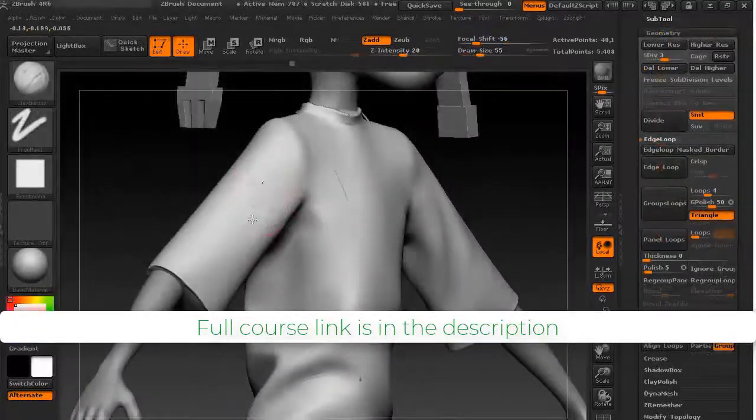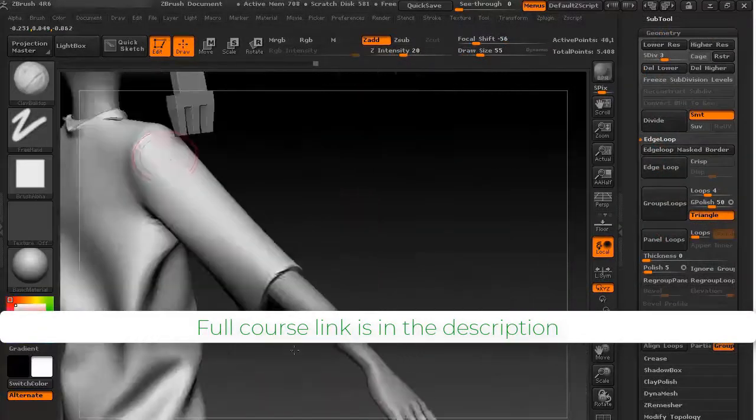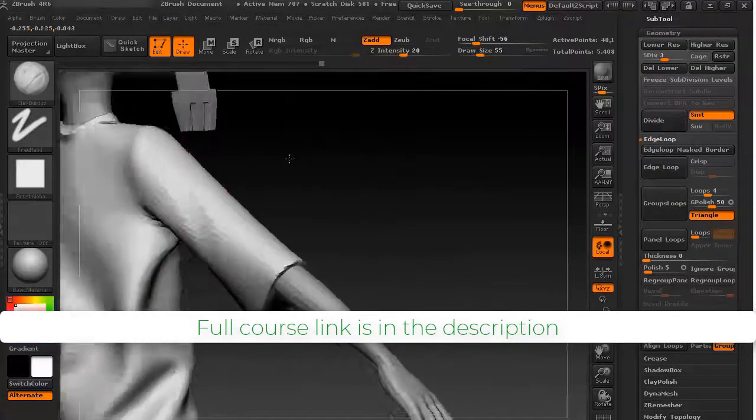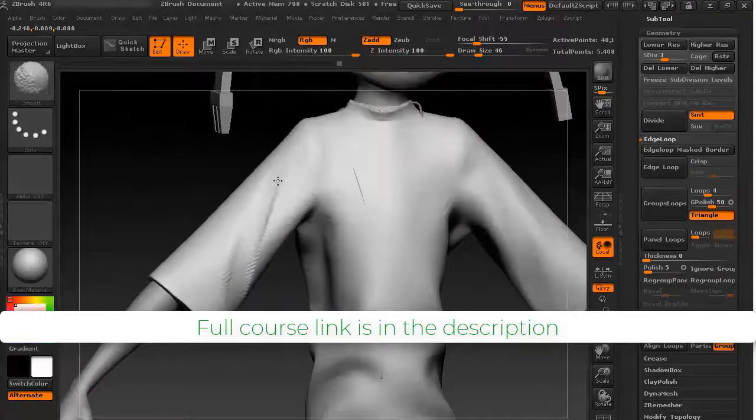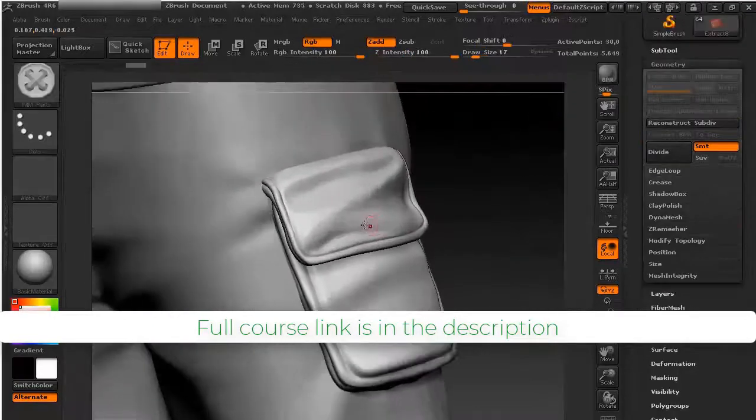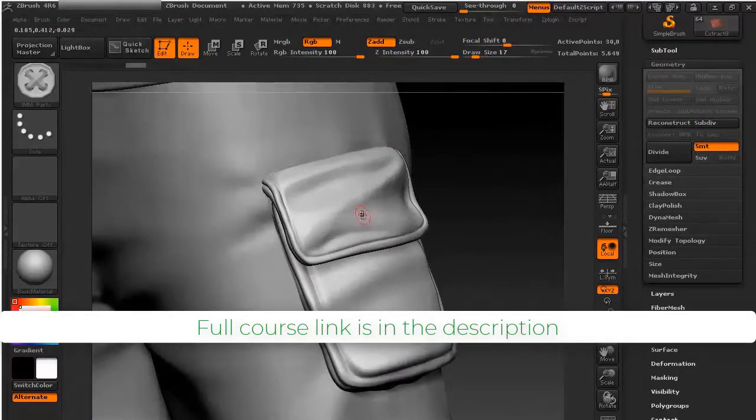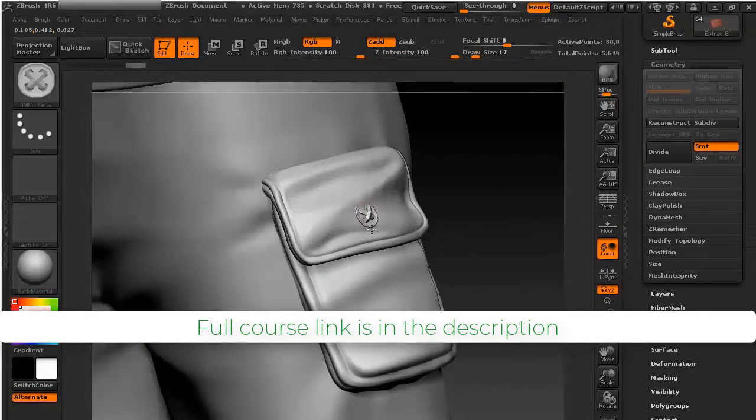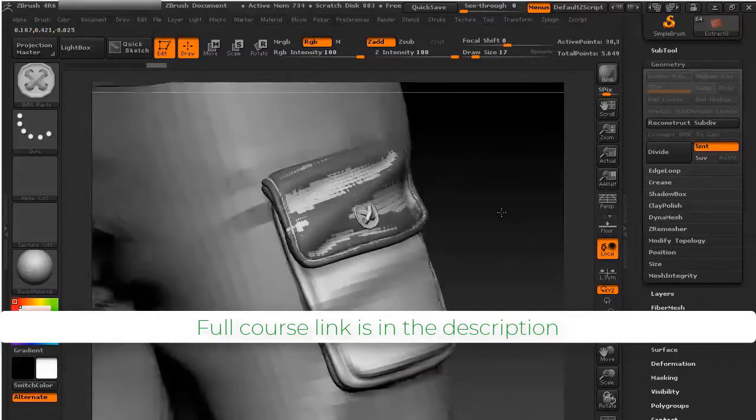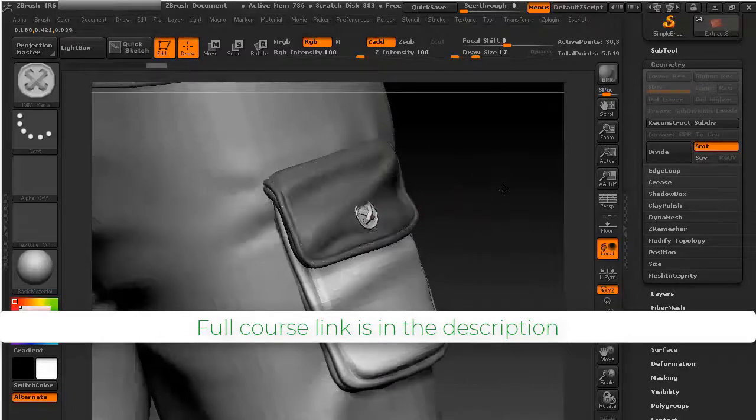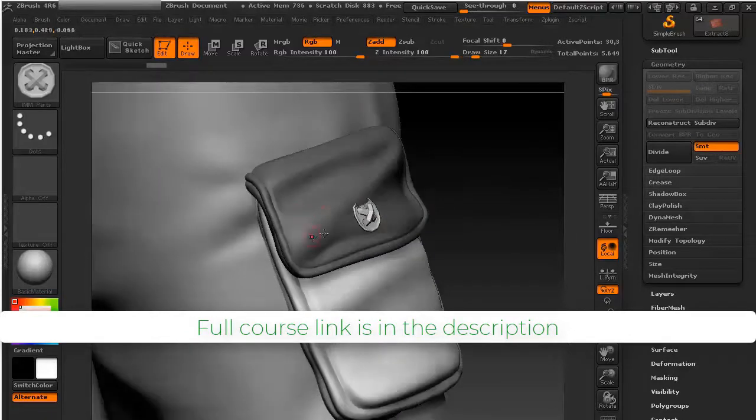The sixth section is Cloth Sculpting in ZBrush. By the end of this section, you'll know a lot of wrinkle sculpting techniques, seam techniques, and how to use projection.